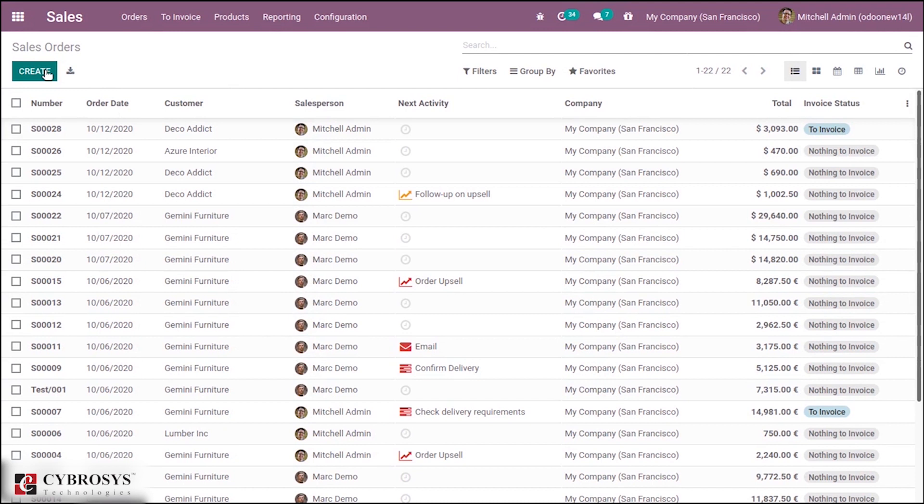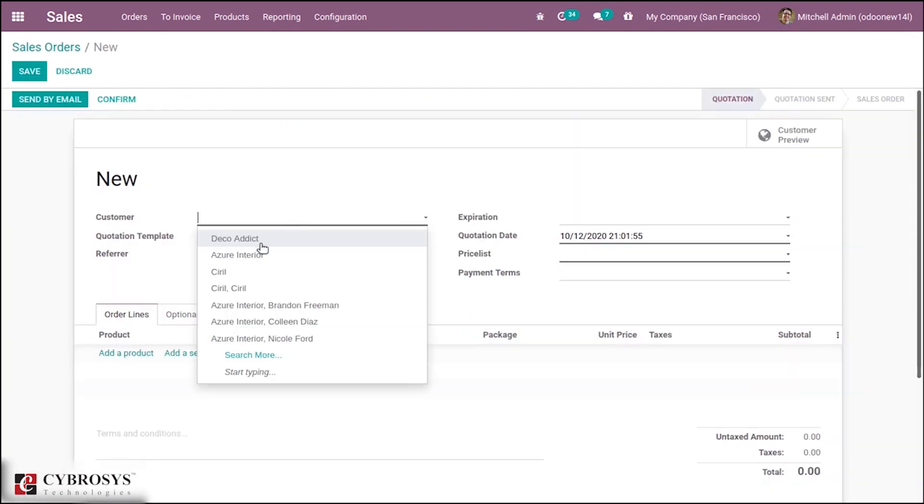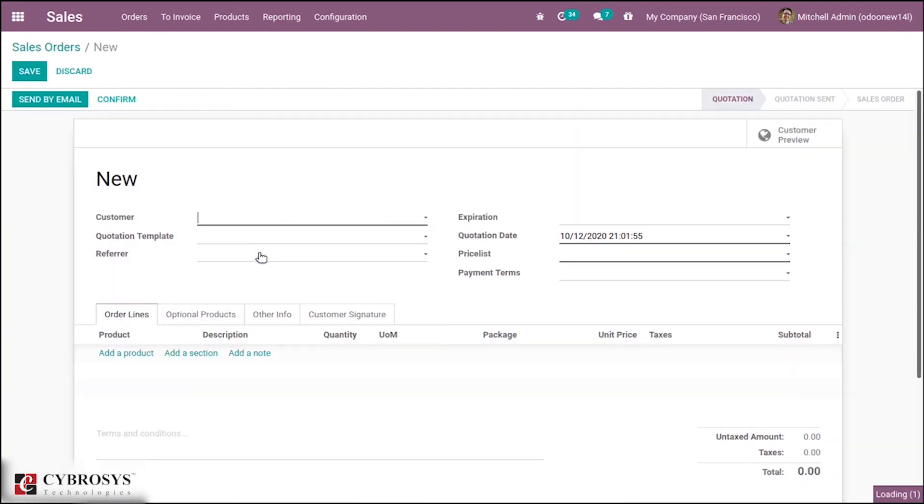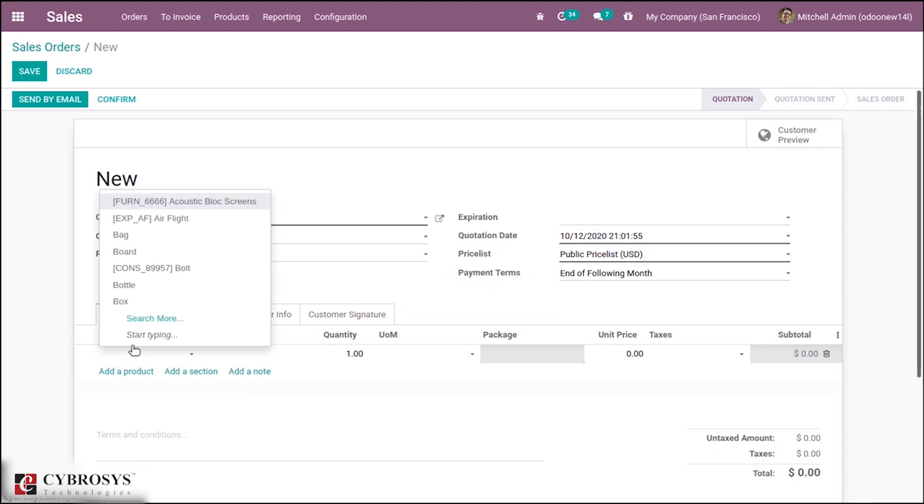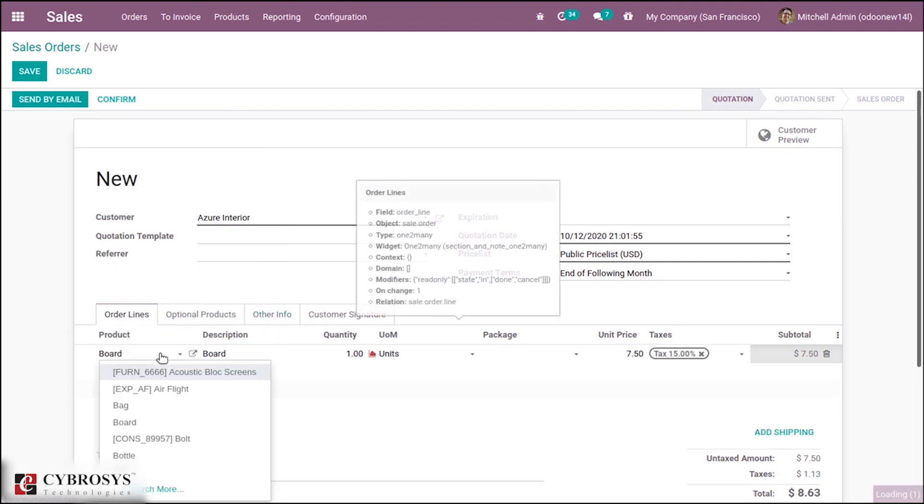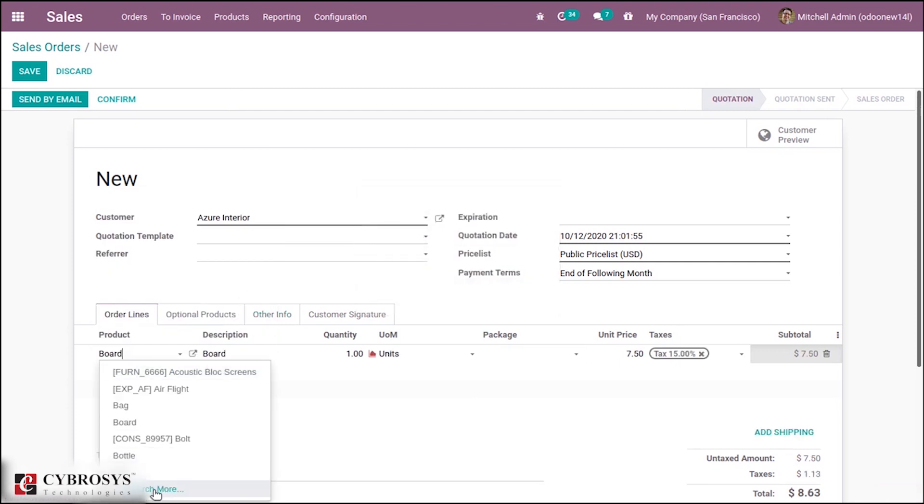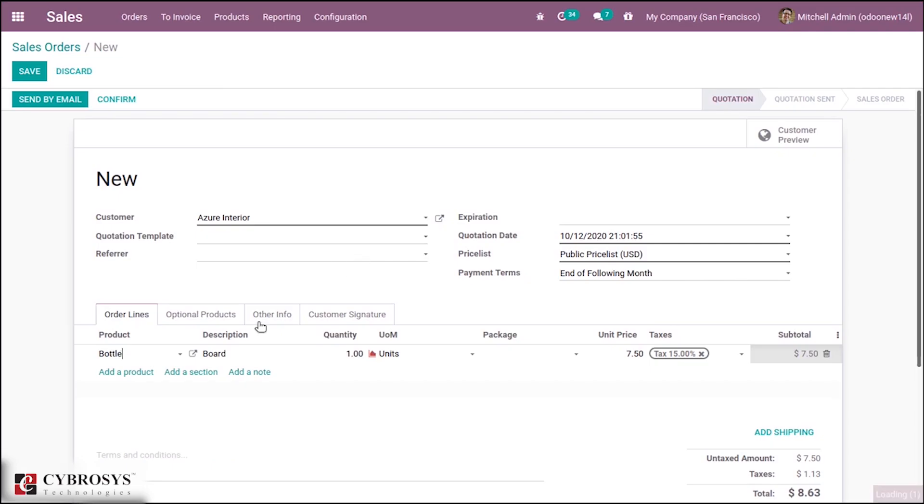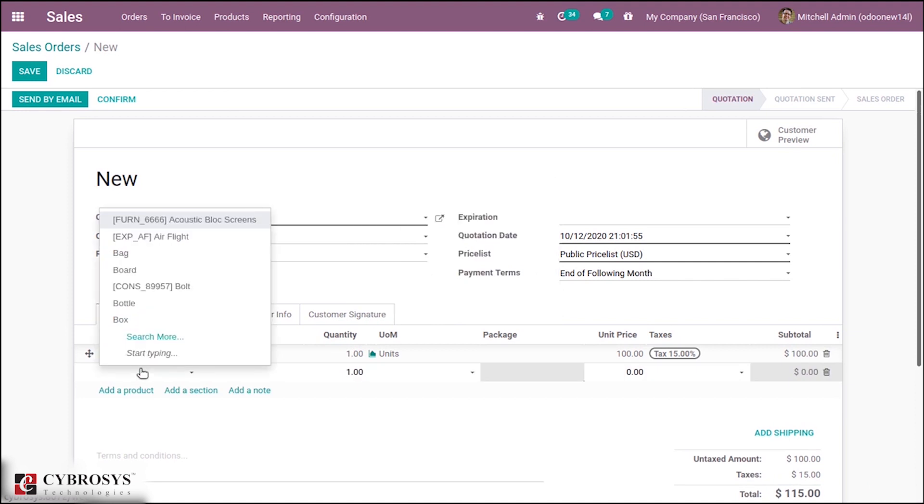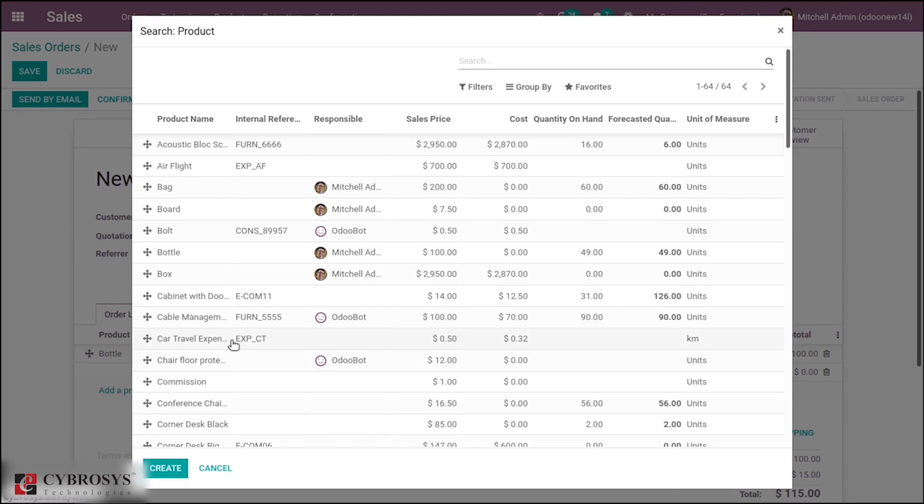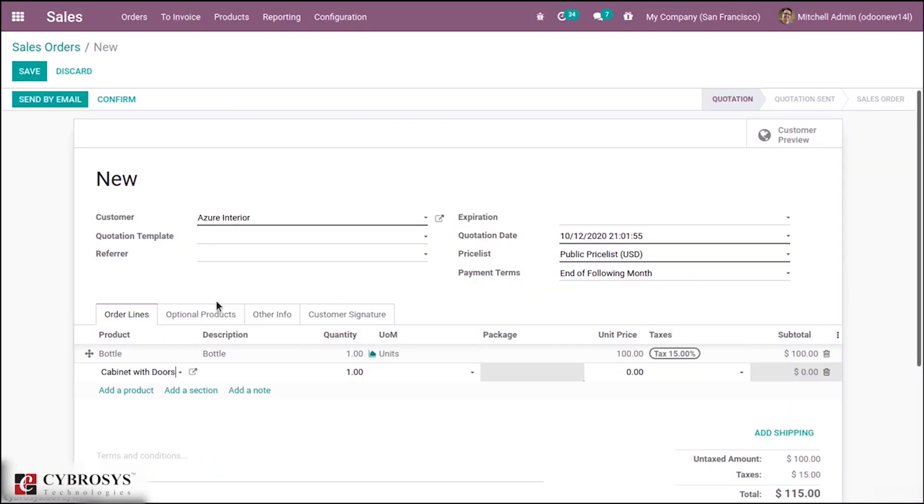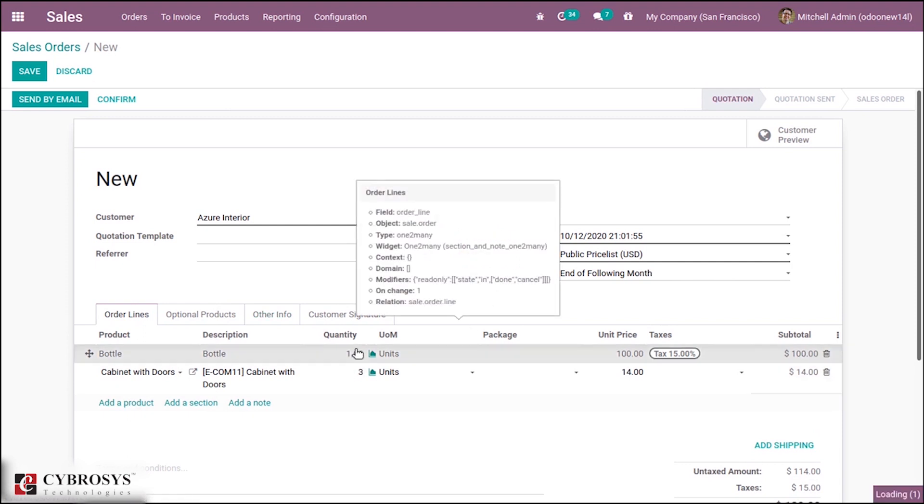Let's create another sale order. This is the second case where we can pack multiple products in one package. Let's add some products here. I have added two products with some quantity.